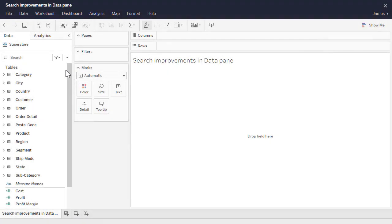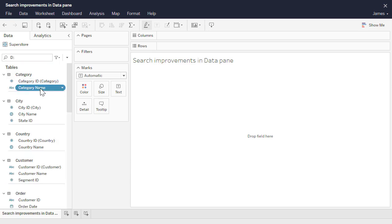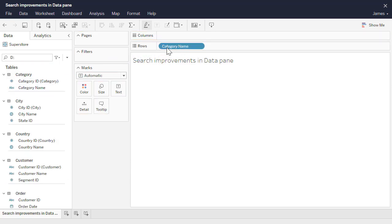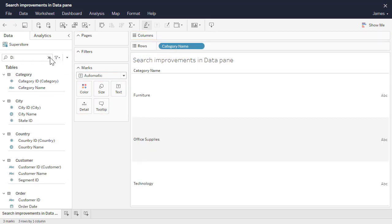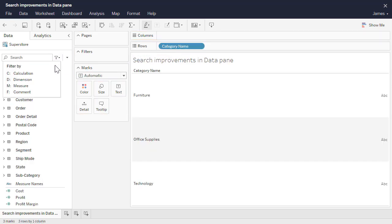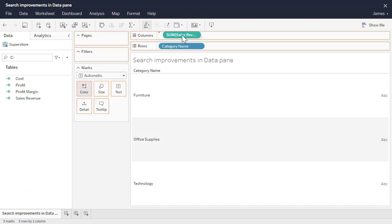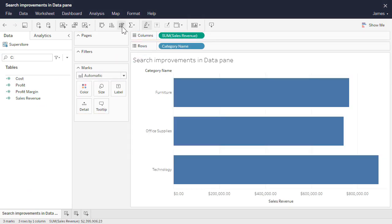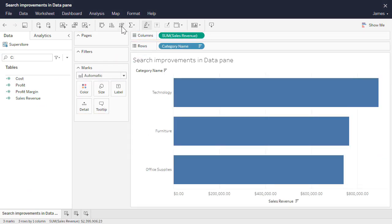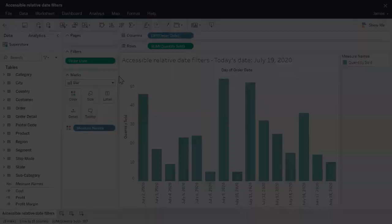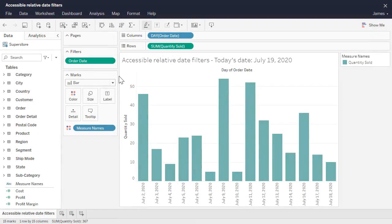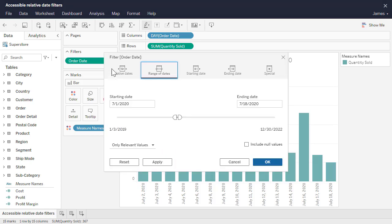Use filters in the data pane to refine your search and find the right field you need for analysis. Search and filter based on field name, type, or comments. You can now create, edit, or remove data source or viz filters in a browser.